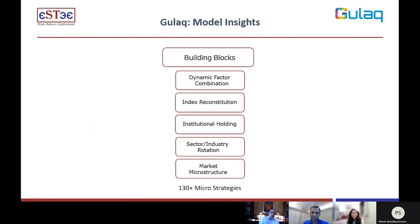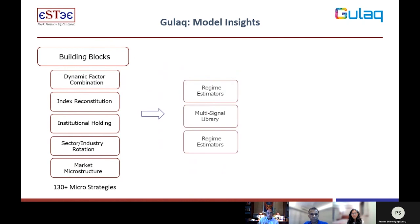When we put all of this together, we come up with over 130 micro strategies. Each strategy here could in itself be a viable investment method — for example, there are lots of funds that simply do momentum investing, which would be one strategy for us, or value-based investing, which would be another. We have built 130 of these micro strategies across these building blocks, and we then combine them to build a multi-library signal where we prioritize which market regime is present today and therefore which signals should be given what weight.